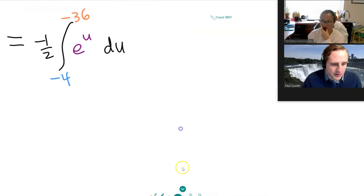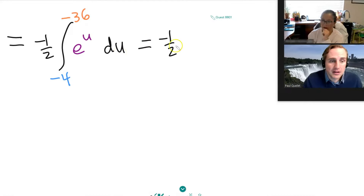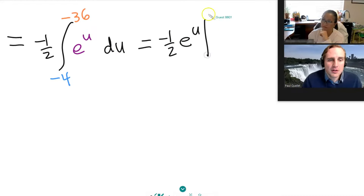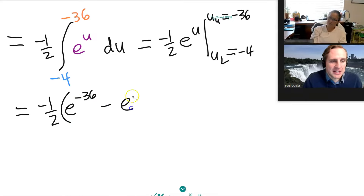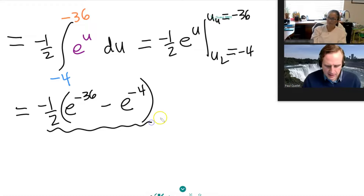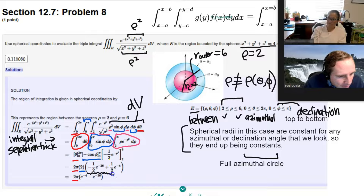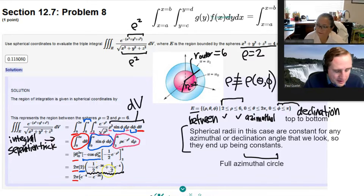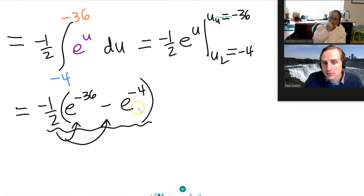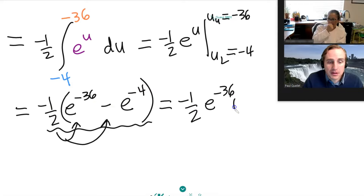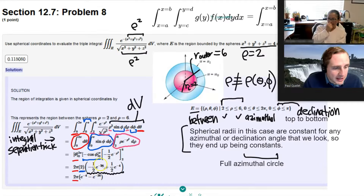This is going to be negative one half, and the integral of e to the u du is just e to the u. U upper is negative 36 and u lower is negative 4. So that's going to be negative one half times (e to the negative 36 minus e to the negative 4). Distributing through gives negative one half e to the negative 36 plus one half e to the negative 4. That's exactly what they get here.